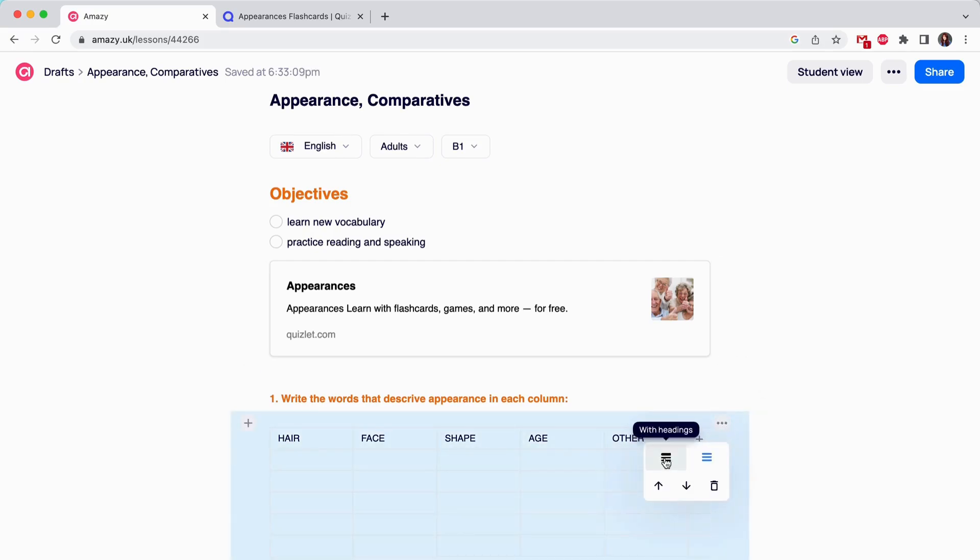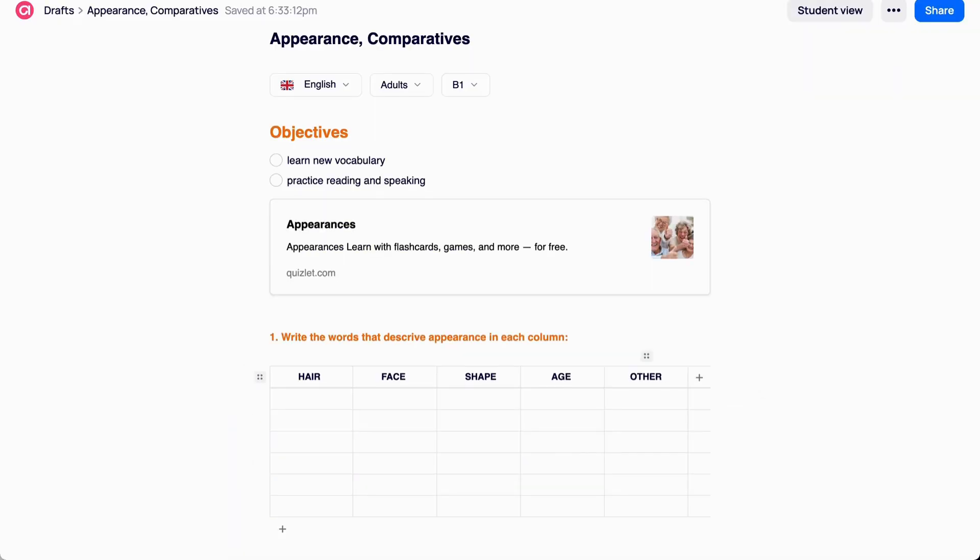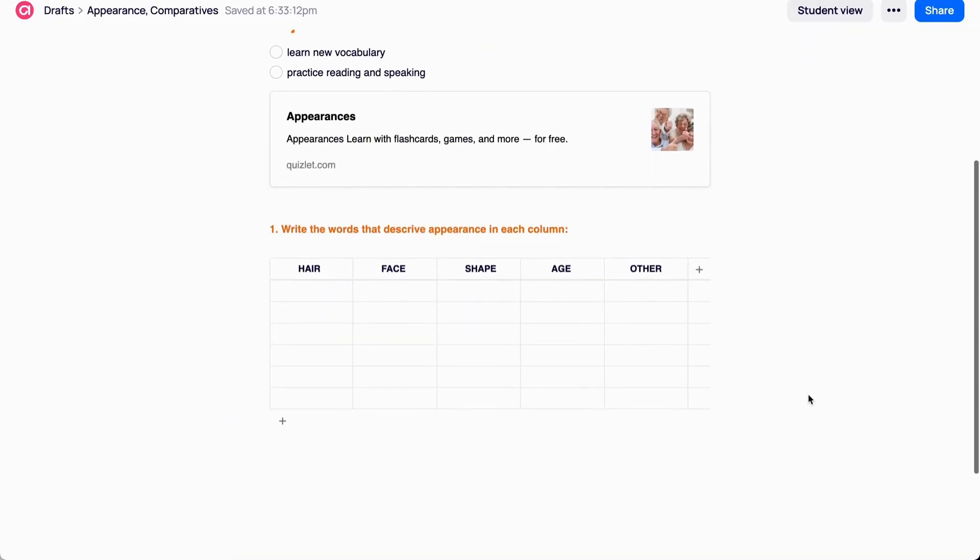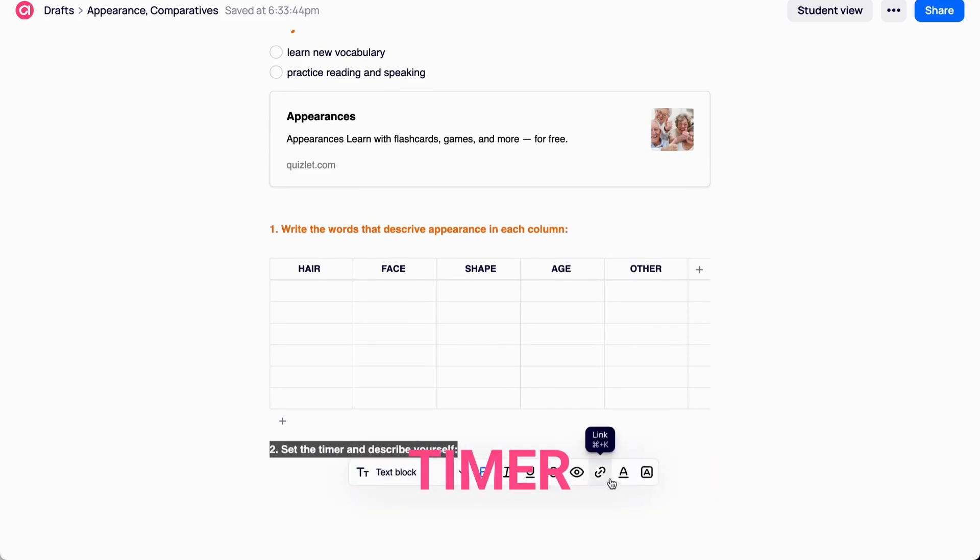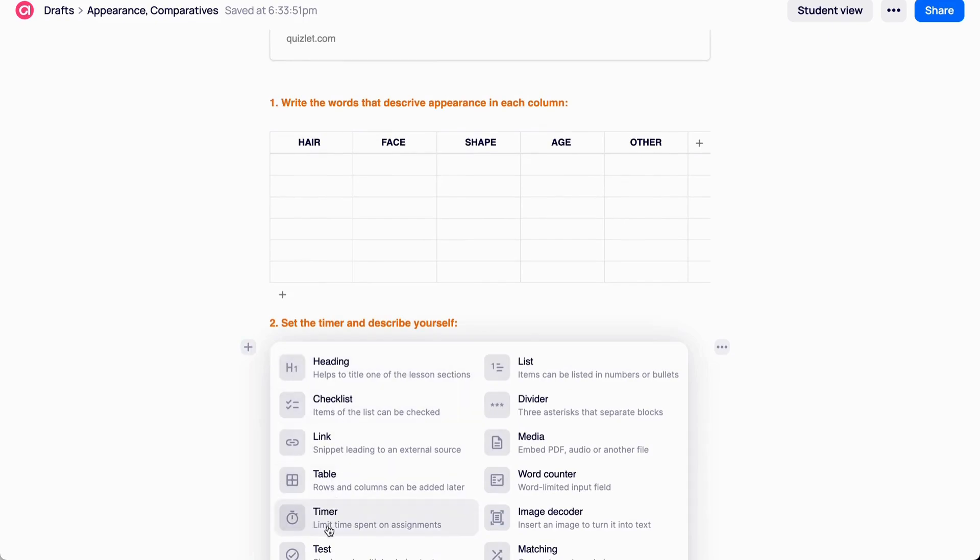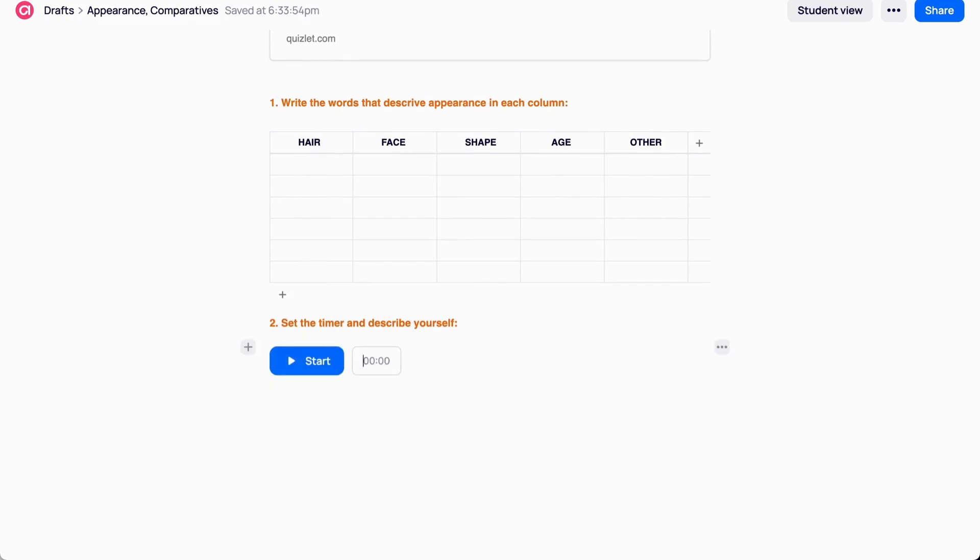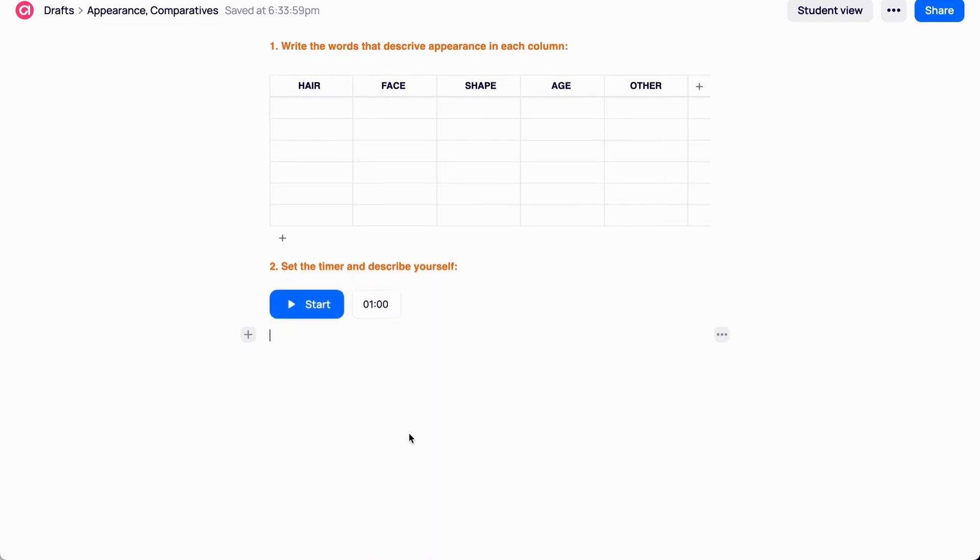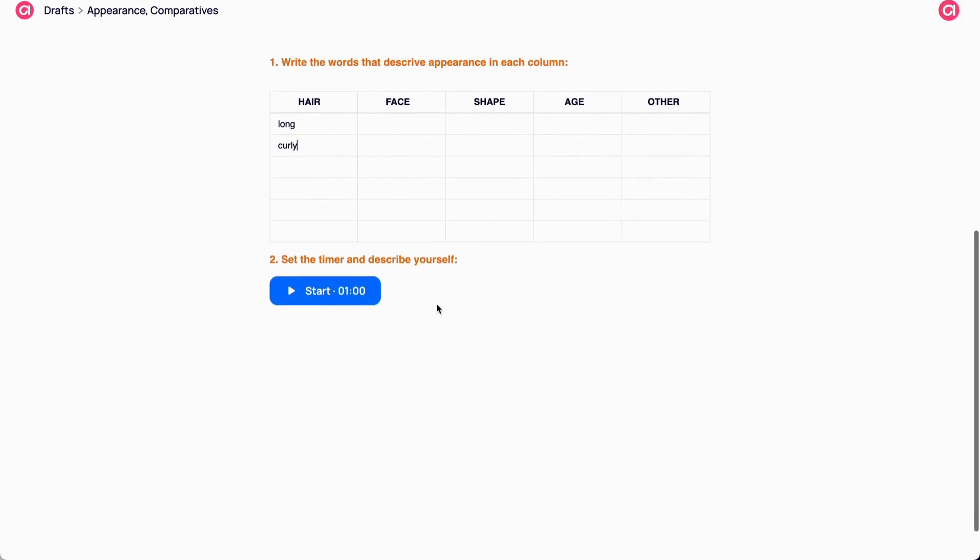Table. It allows you to fill in the cells and saves the answers. Timer is a great tool when it comes to exam preparation, as timing is vital to pass successfully. Track time of the whole lesson or a certain task, pause it and play it again.